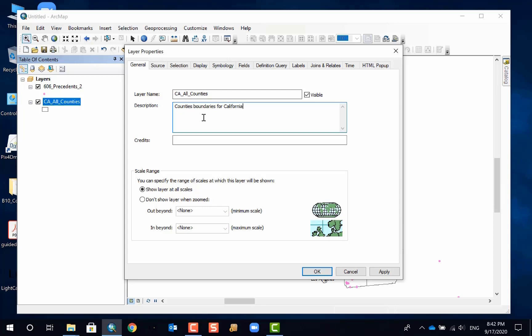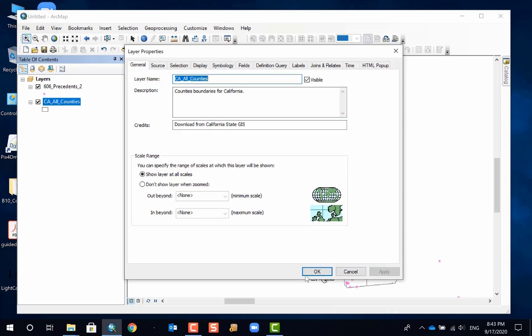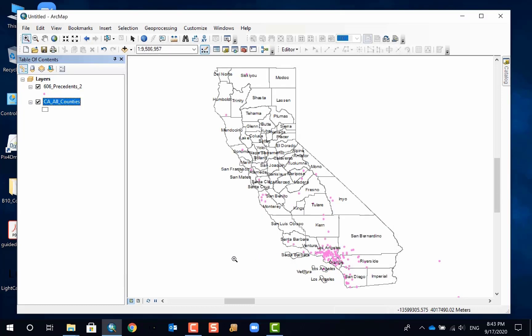While you can certainly put more, there's credit. So I believe I get it from caldata.org. I'll put California State GIS for now. I may update it later on with more accurate information. So now you have that edited.